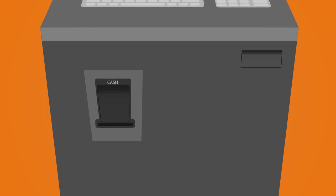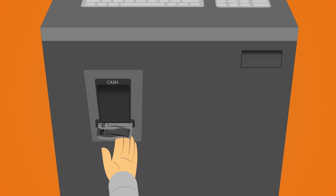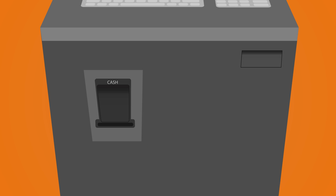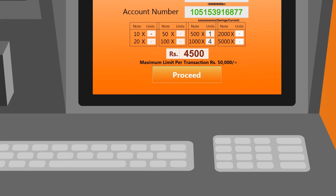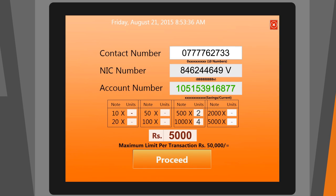Continue to insert cash into the kiosk. Keep in mind, the kiosk will only accept a maximum of 50,000 rupees per transaction. The kiosk will then count the amount deposited and display the denominations along with the total amount.